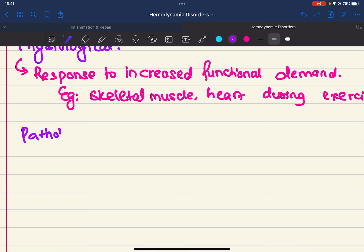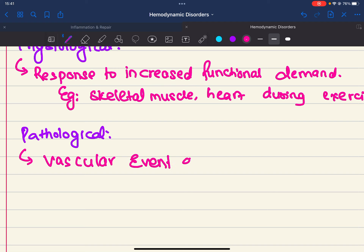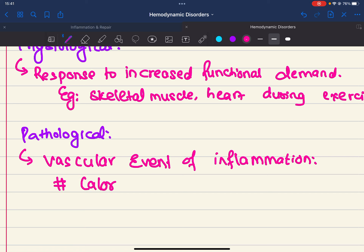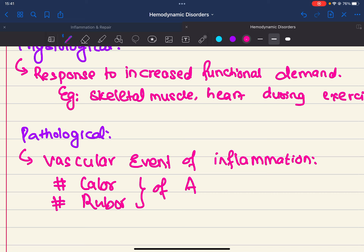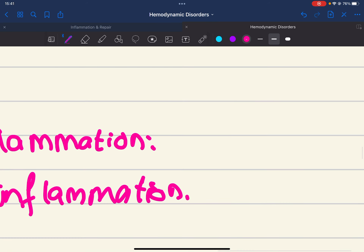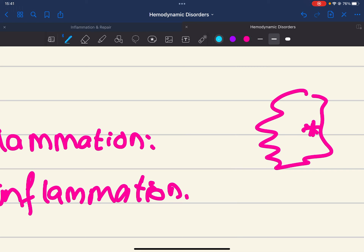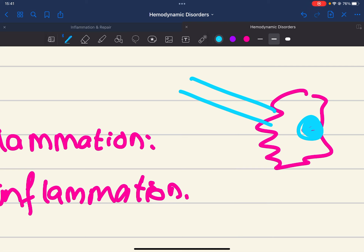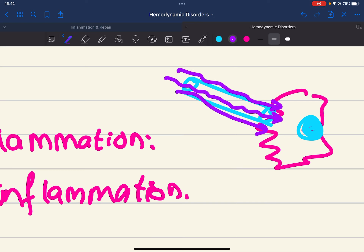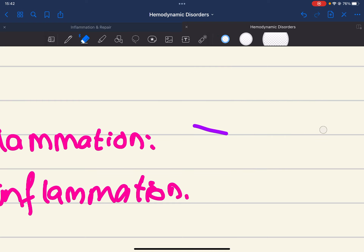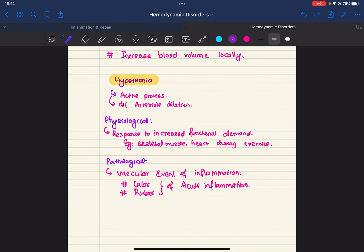Hyperemia can also be pathological. We have already discussed the vascular events of inflammation. This is responsible for calor and rubor of acute inflammation. If there is any tissue injury, that tissue needs more blood supply. In the vascular events of inflammation, more and more blood enters that tissue due to arterial dilation — this is known as hyperemia.